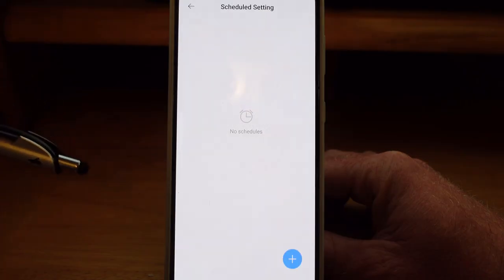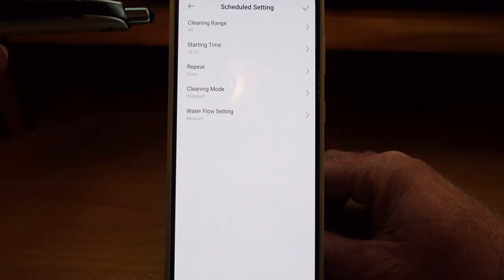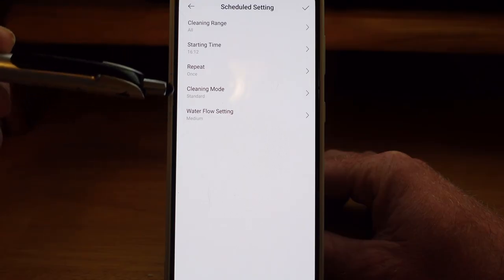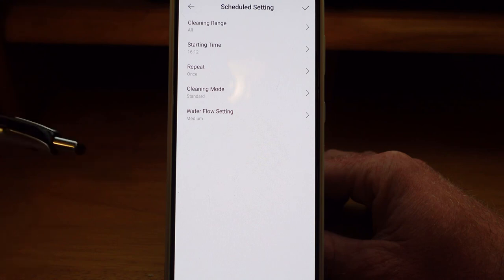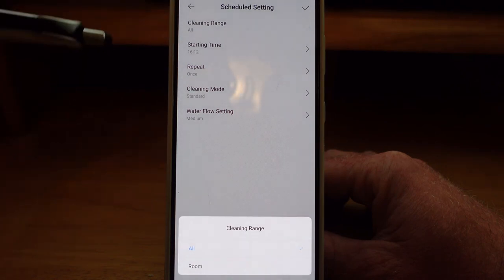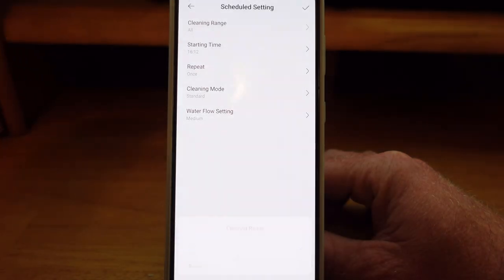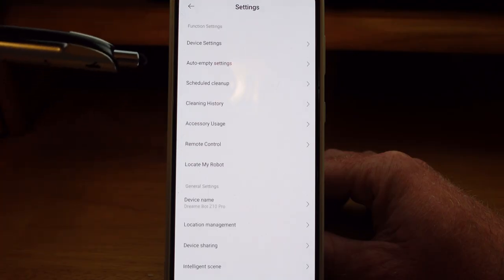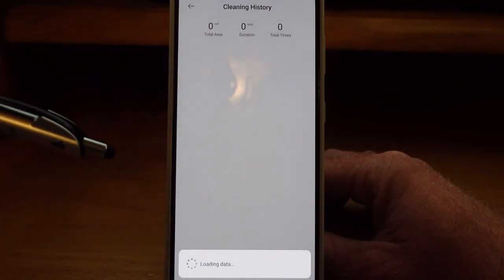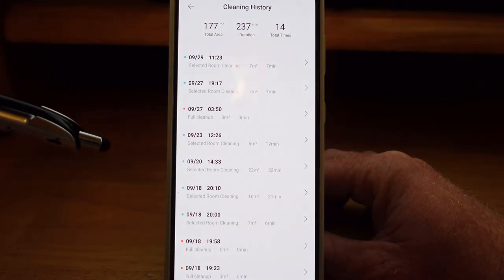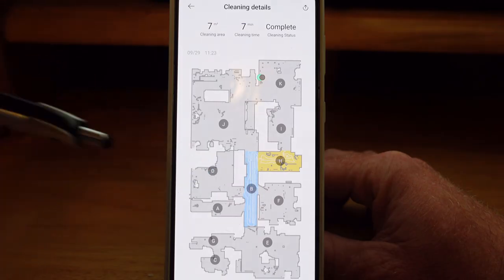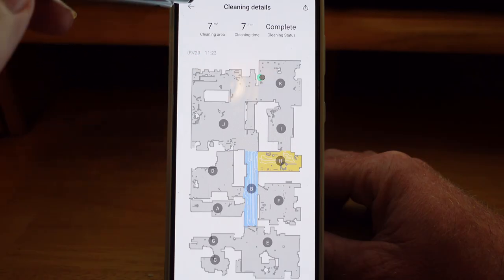Schedule clean-up: if you want to set up schedules, it allows you to set different times for different cleanings and also lets you set the water flow and vacuum suction, how many times you want to repeat it, start time, and lets you choose between a room cleaning or just all cleaning. Personally, I just send it out when I'm ready for it to clean. In the cleaning history, as it's gone through the house it will show you the details of what it did in a complete map format, highlighting the rooms that it cleaned. That's a very nice feature.